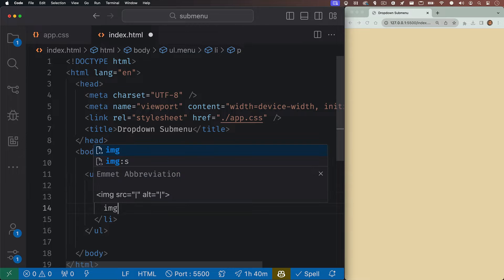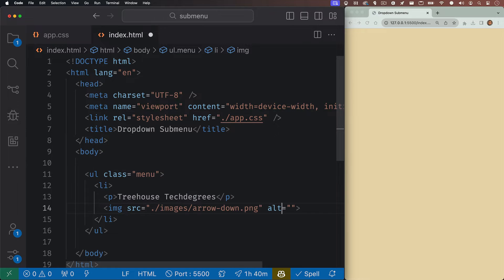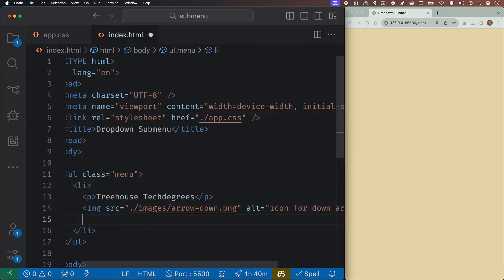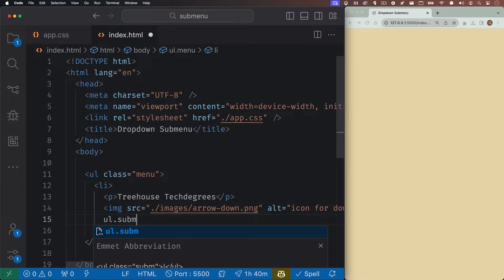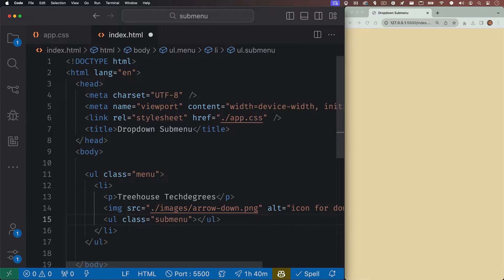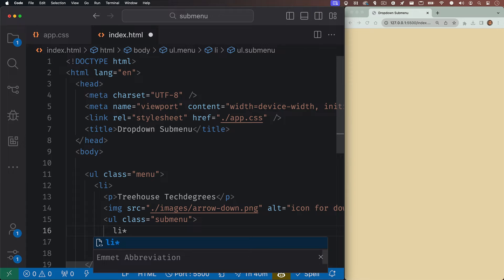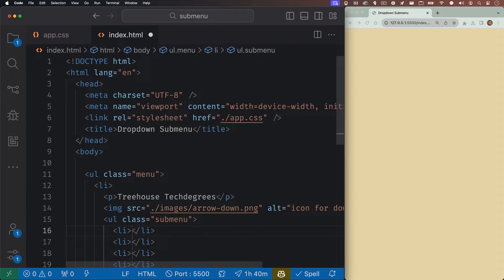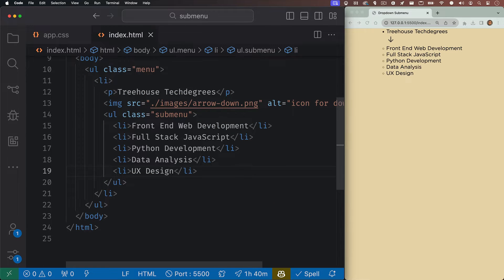And then we'll also add in an image and this is going to be our down arrow icon. Next, in the same list item, we're going to create our unordered list with the class of sub menu. And inside of here, we'll just have our five list items that hold the names of our tech degrees that we offer. And that's all the HTML that we'll need.